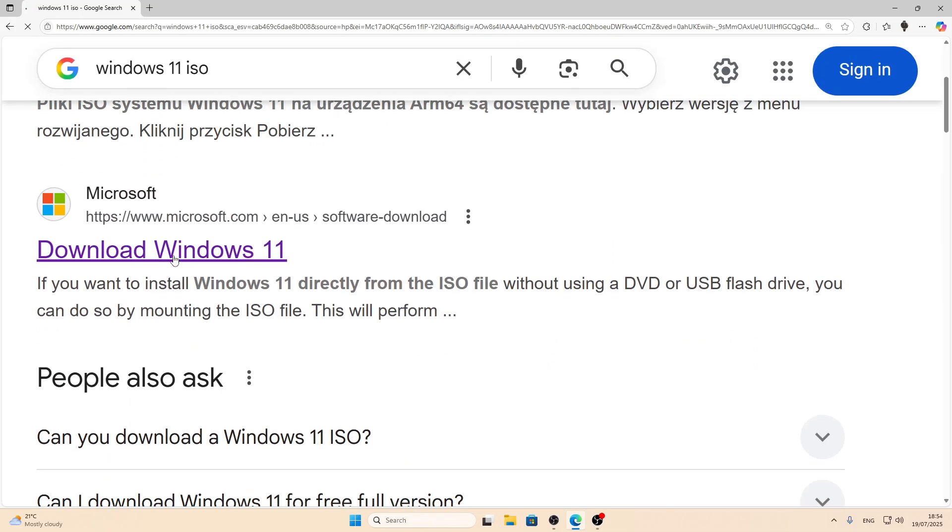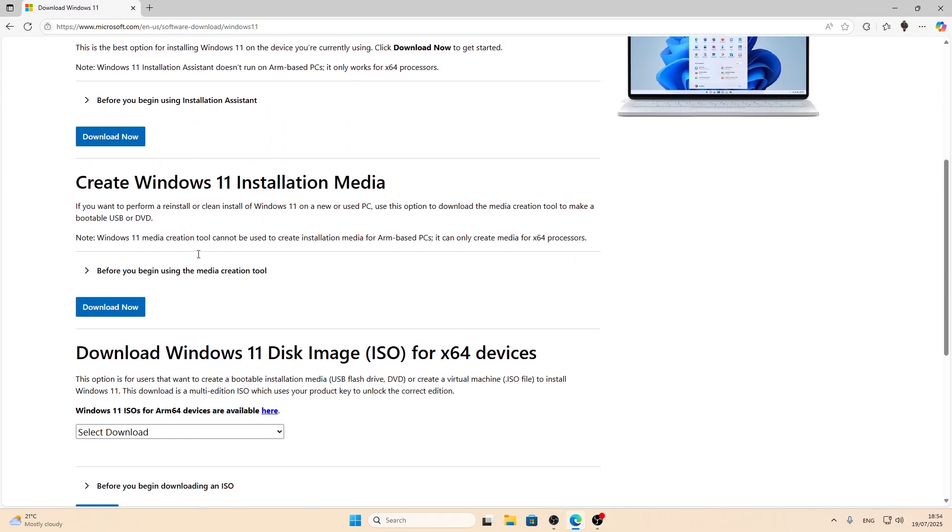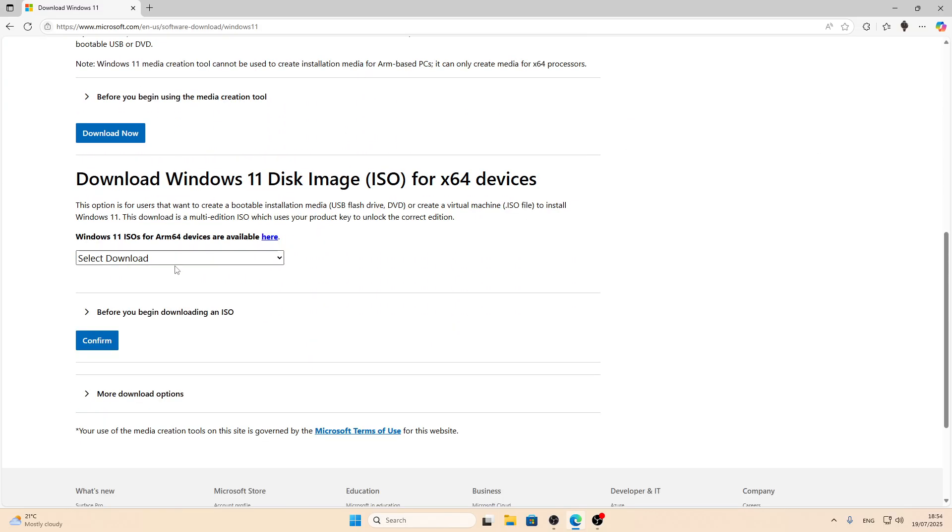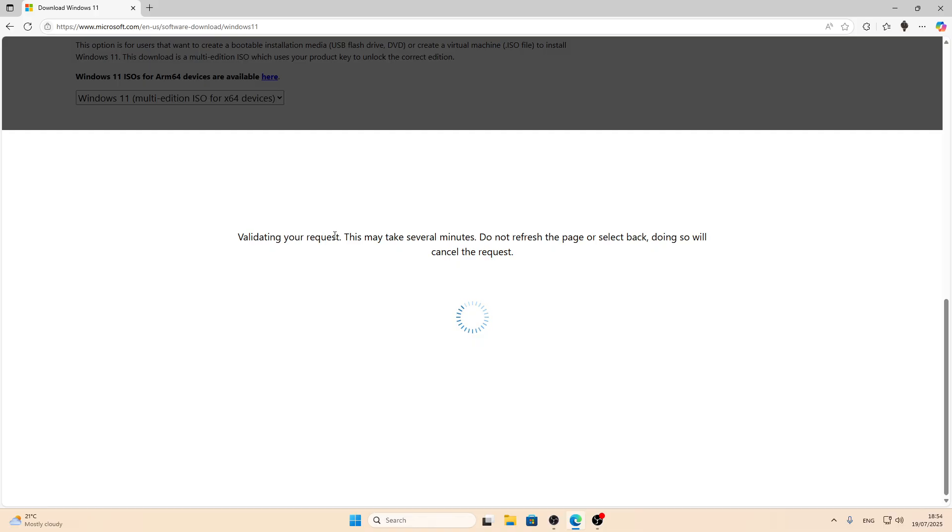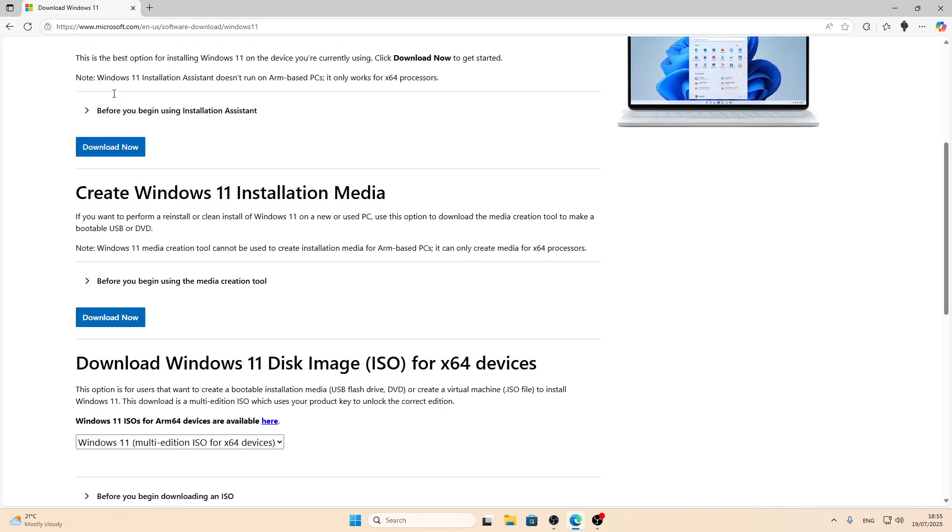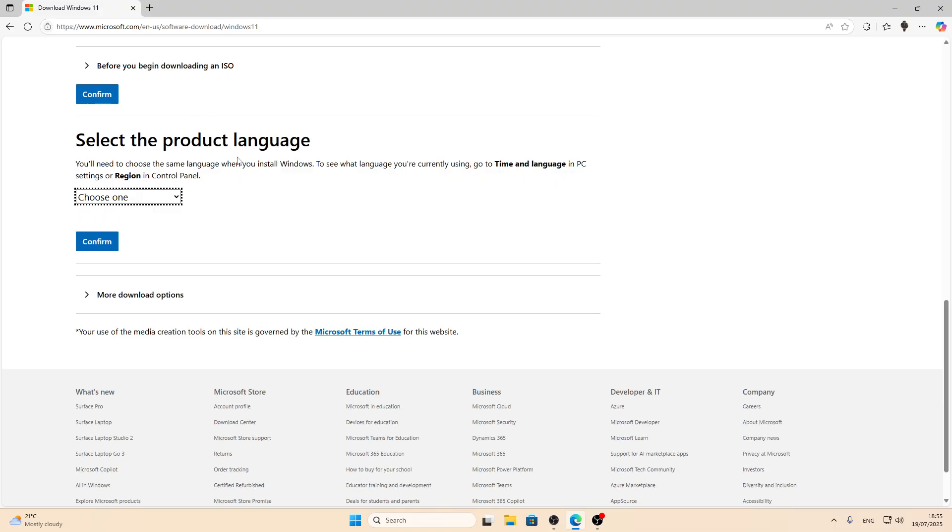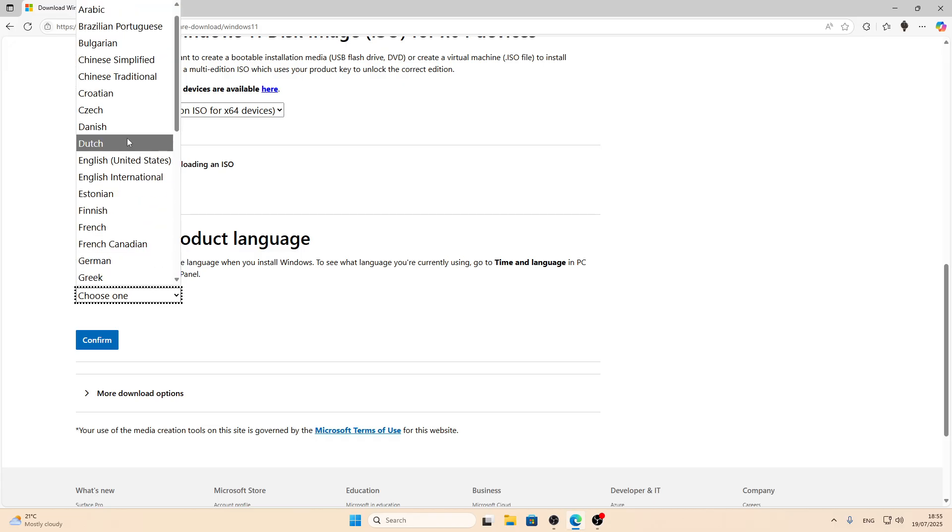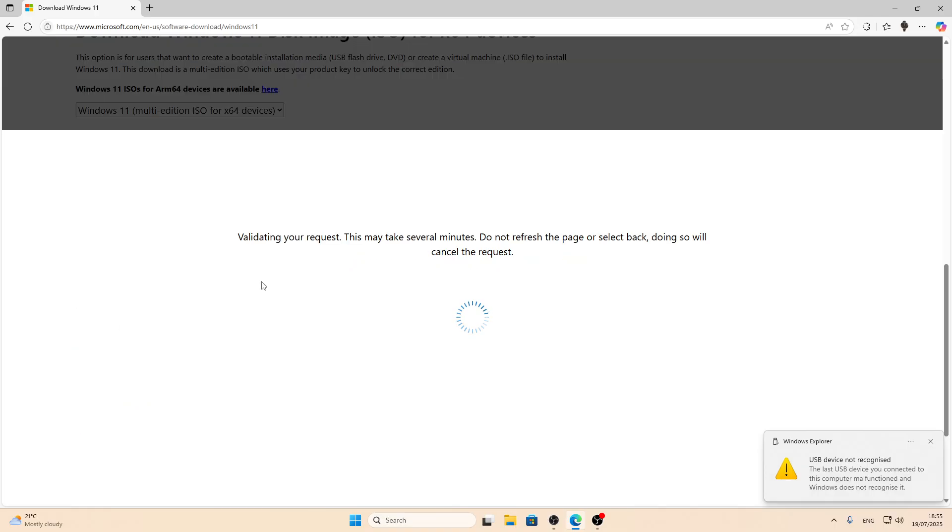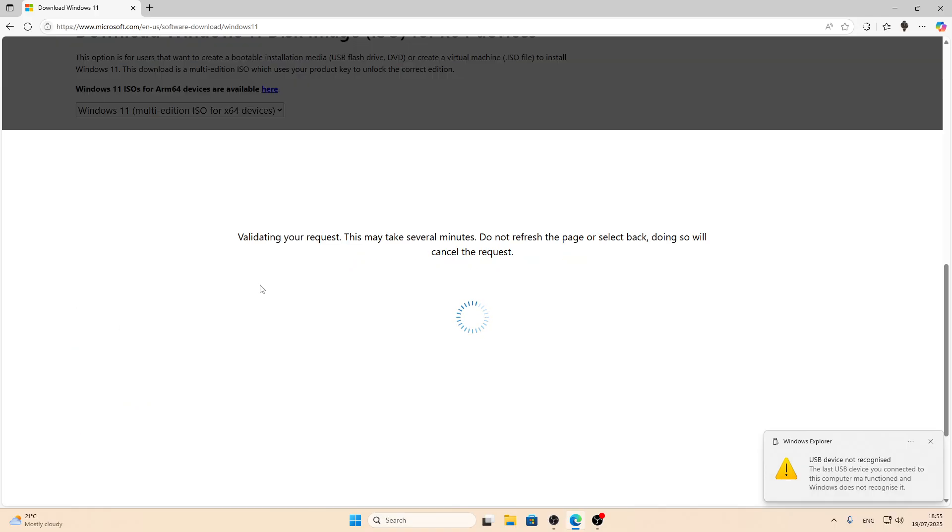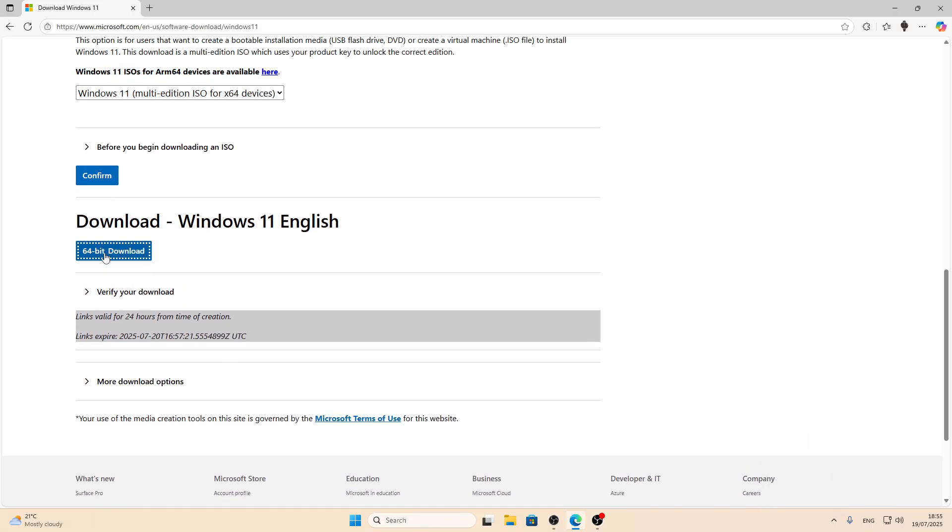Select download Windows 11. Go right here then select Windows 11 multi-edition ISO for X64 devices. Click confirm and wait until your request is validated. Also make sure that you are installing Windows from the Microsoft page which is Microsoft.com so you don't install any malware. Then select the product language, click confirm and wait for your request to be validated. Then click right here and wait until your download is finished.